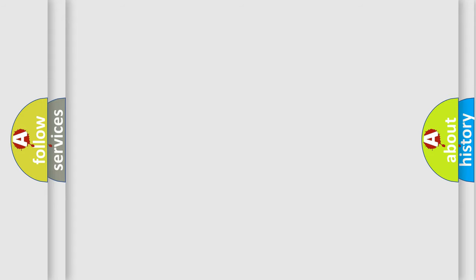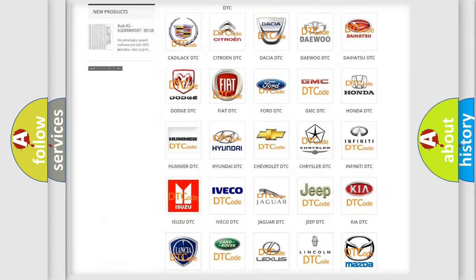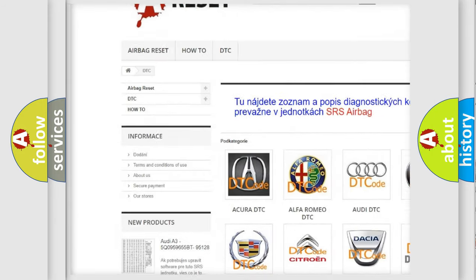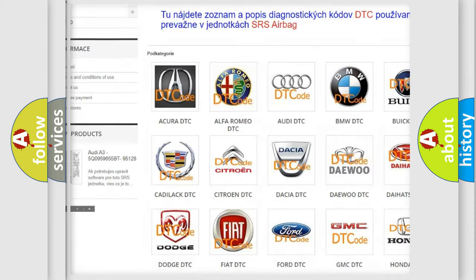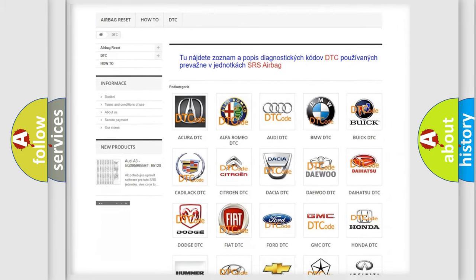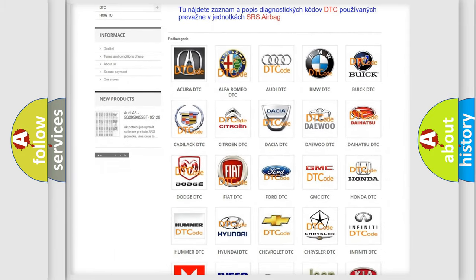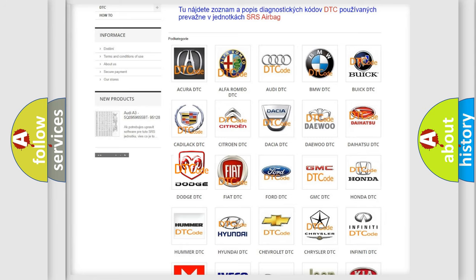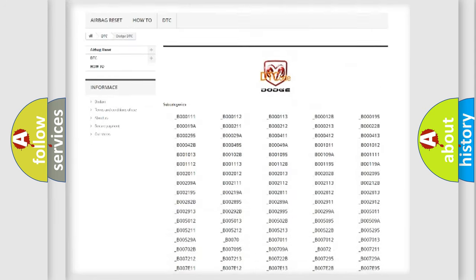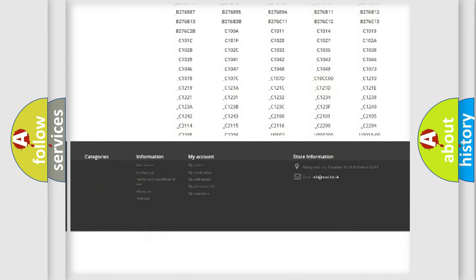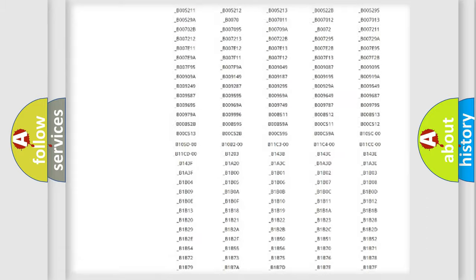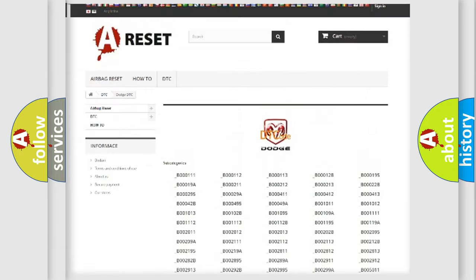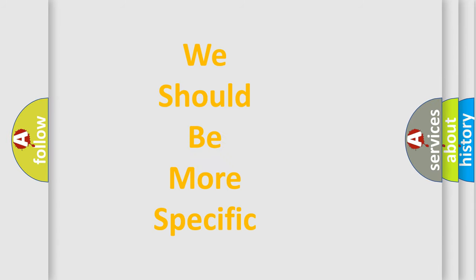Our website airbagreset.sk produces useful videos for you. You do not have to go through the OBD2 protocol anymore to know how to troubleshoot any car breakdown. You will find all the diagnostic codes that can be diagnosed in Dodge vehicles, and many other useful things. The following demonstration will help you look into the world of software for car control units.